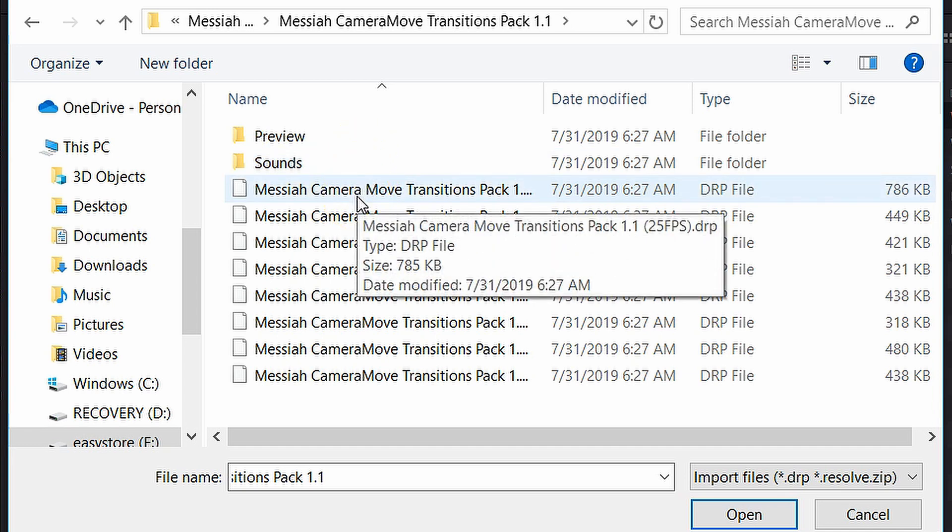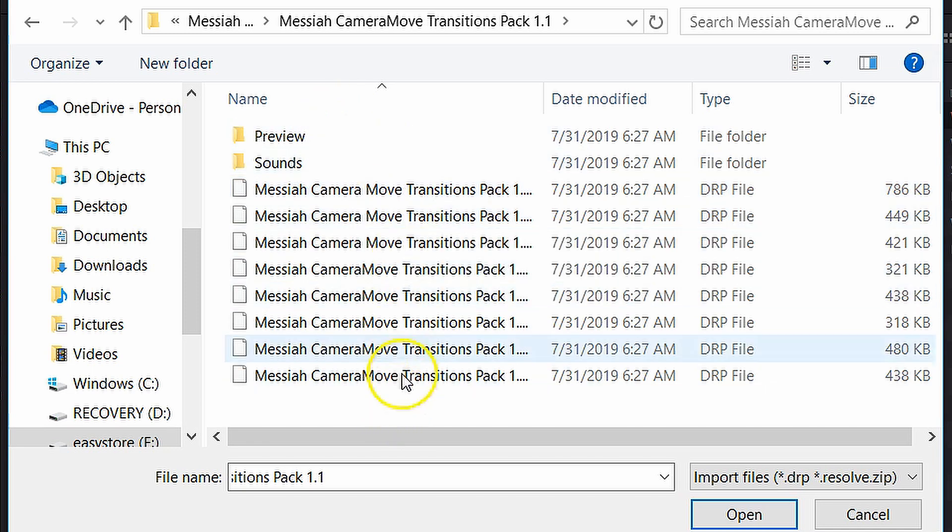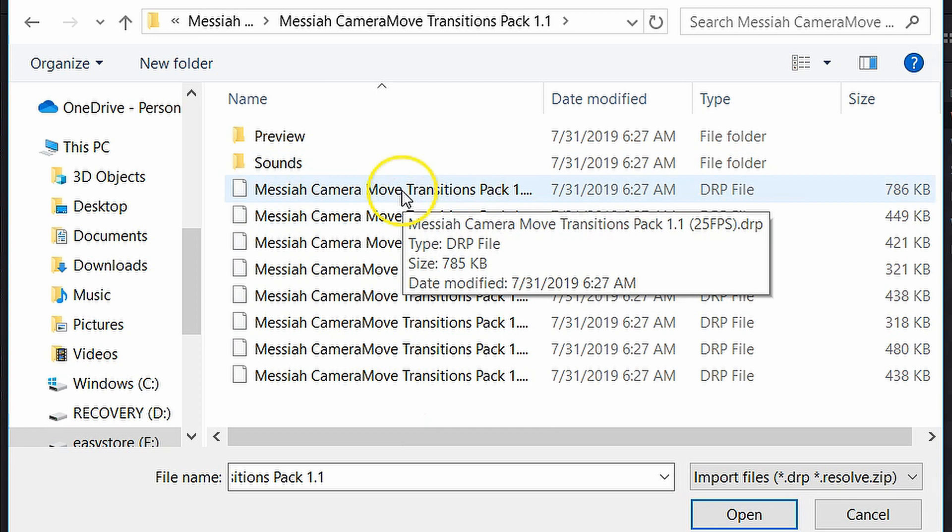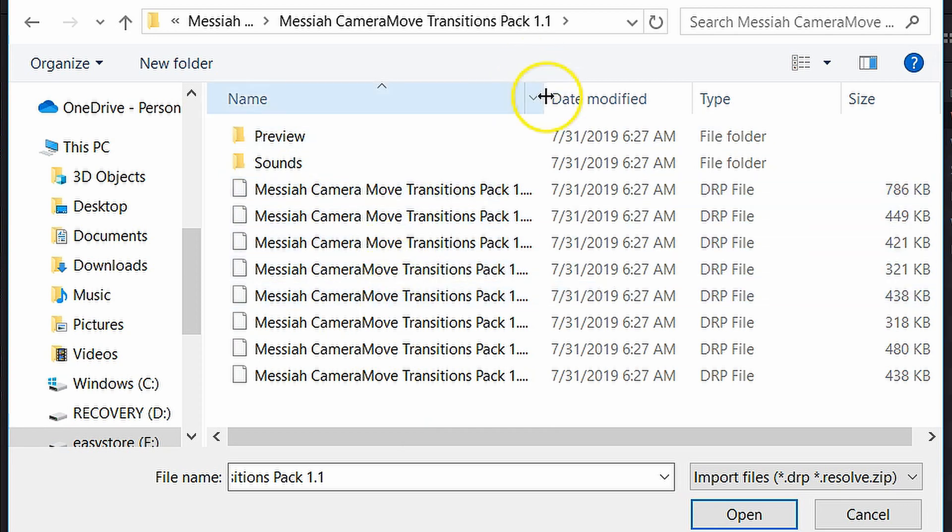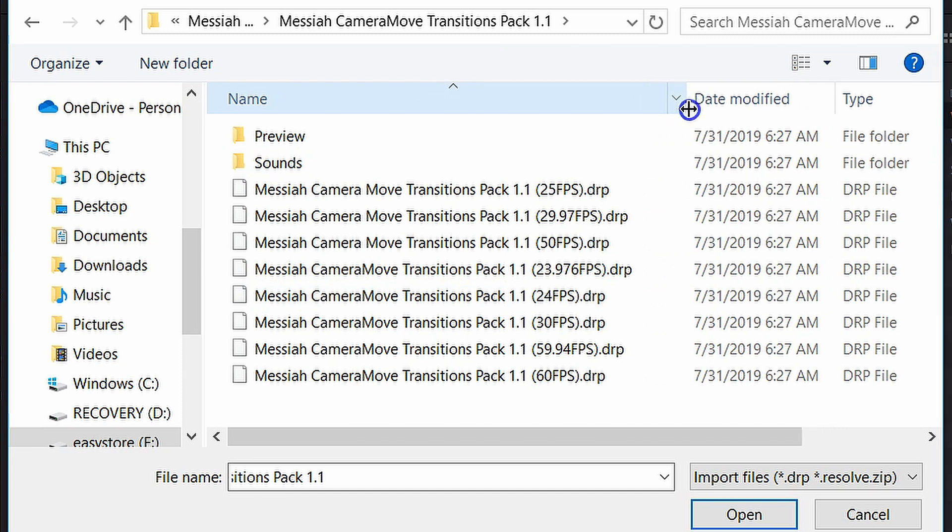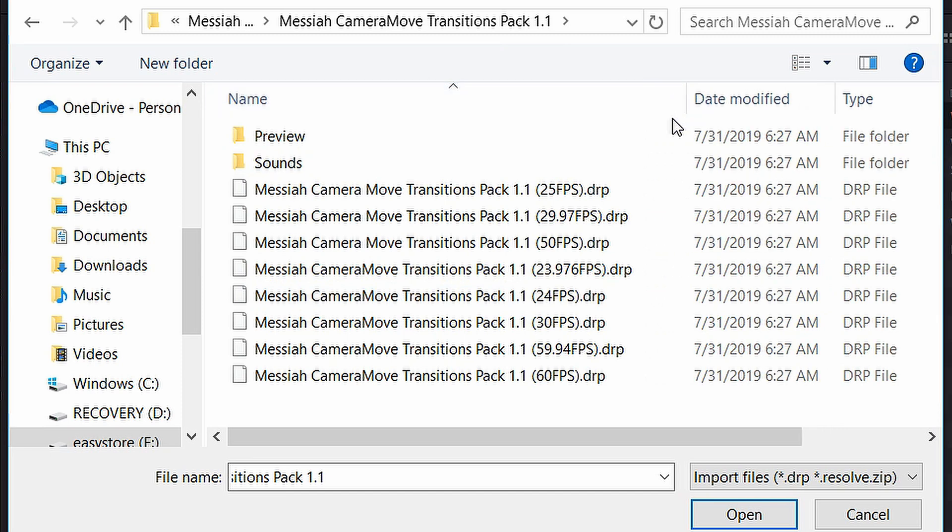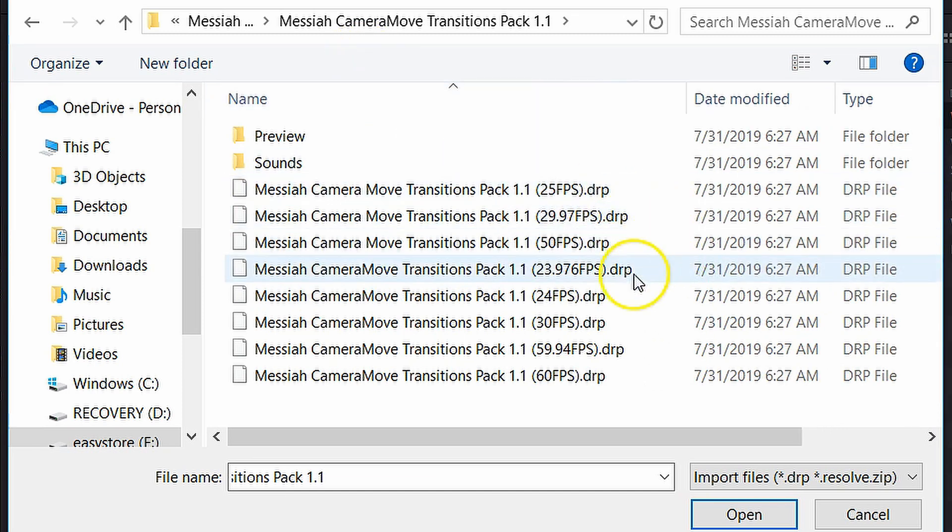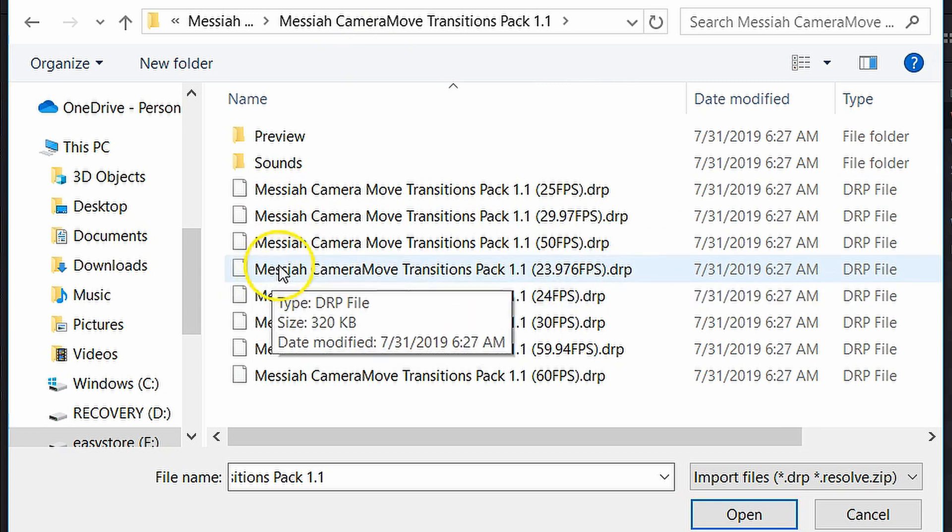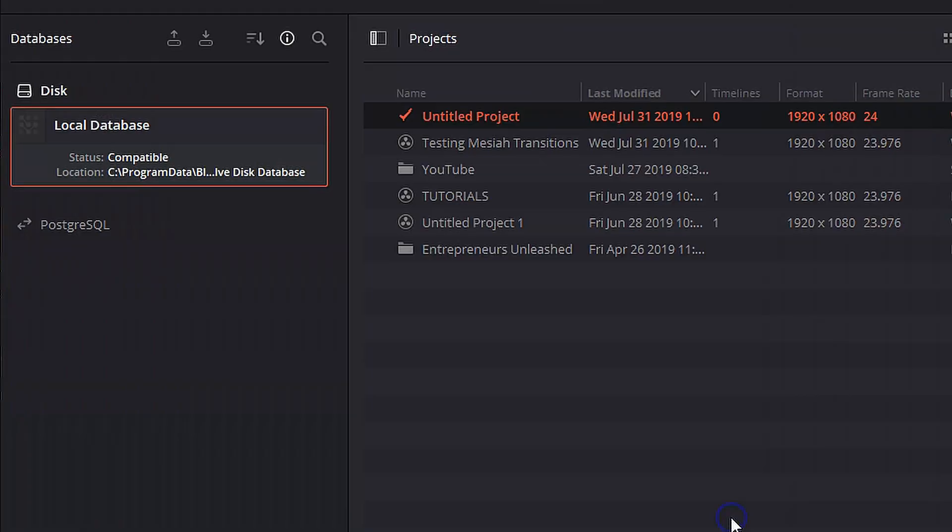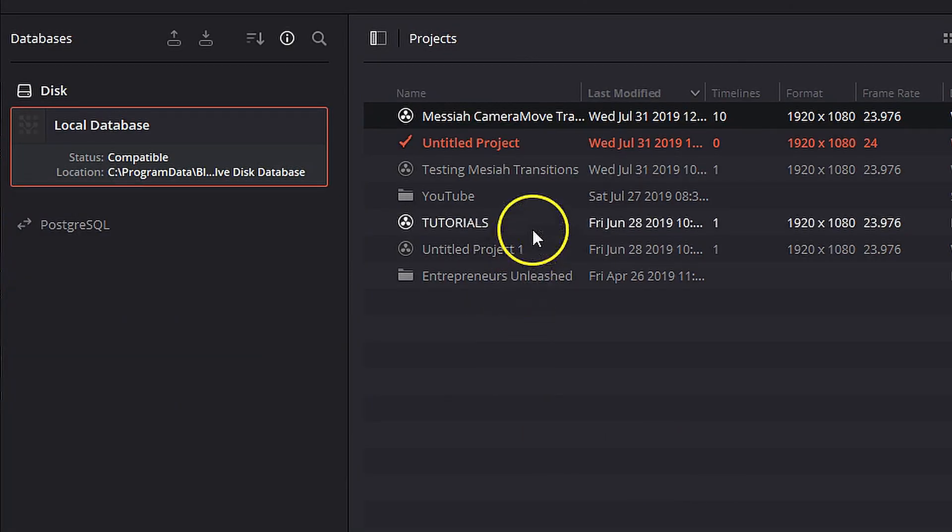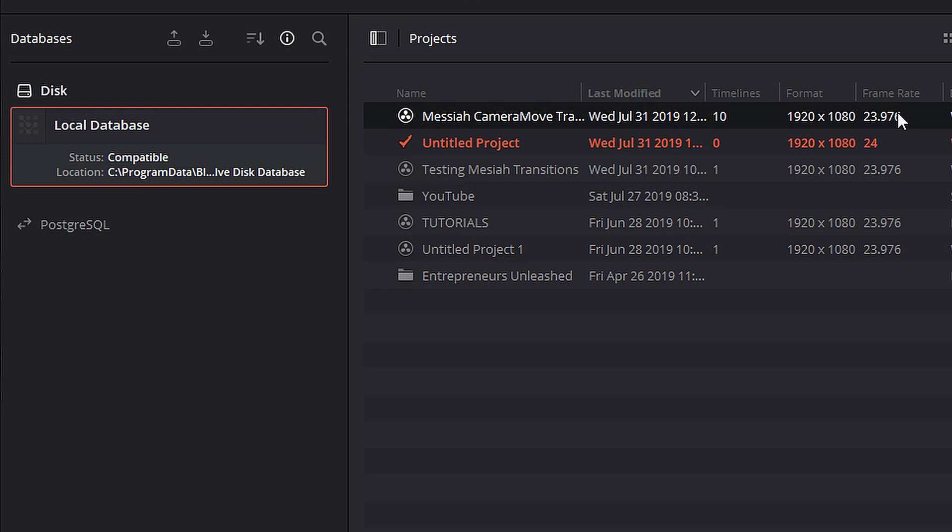you'll see that there's a bunch of DRP files. These are DaVinci Resolve projects. And these are all basically the same thing except for the frame rate. All of these are a different frame rate for the project. So what we're going to do is we're actually going to extend this column. We're going to find the project that's 23.976 frames per second. We're going to go ahead and click on that and hit Open. And now back in our Project Manager, you'll see that we have the Messiah Camera Move Transitions project in our Project Manager. And I'm just going to go ahead real quick and import the rest of these as well.